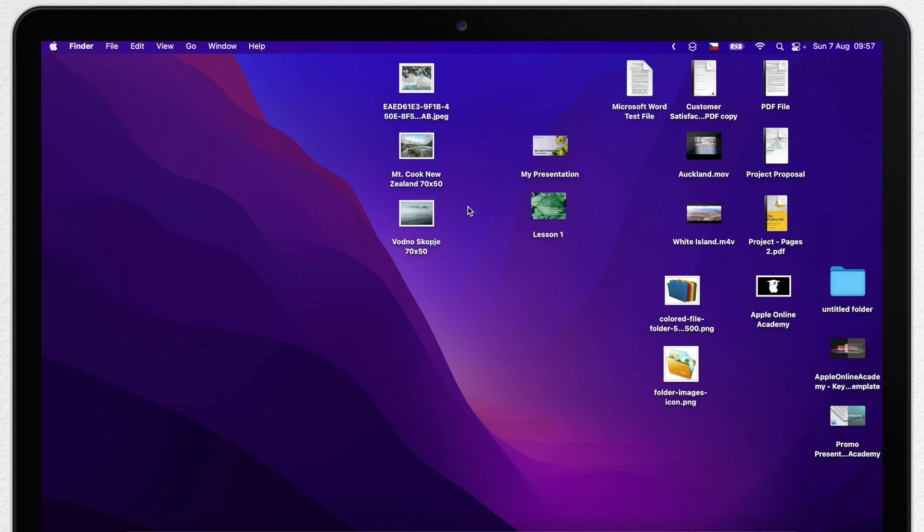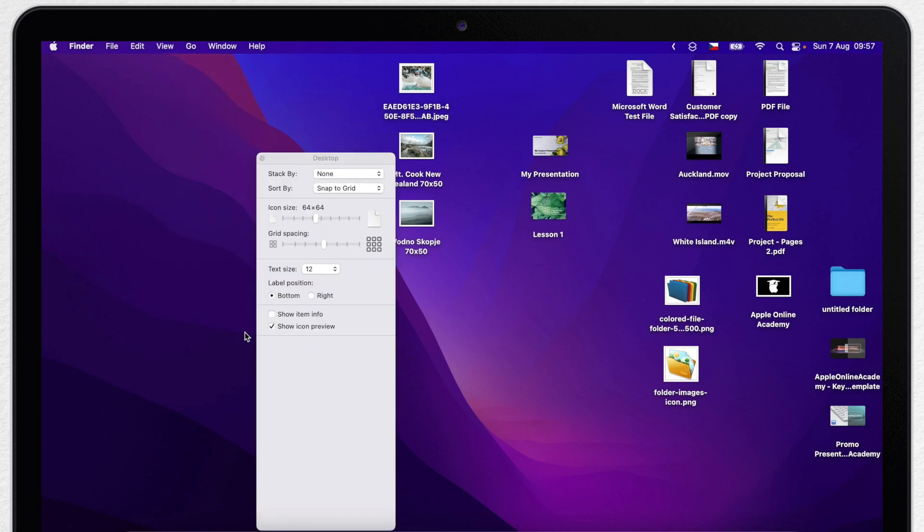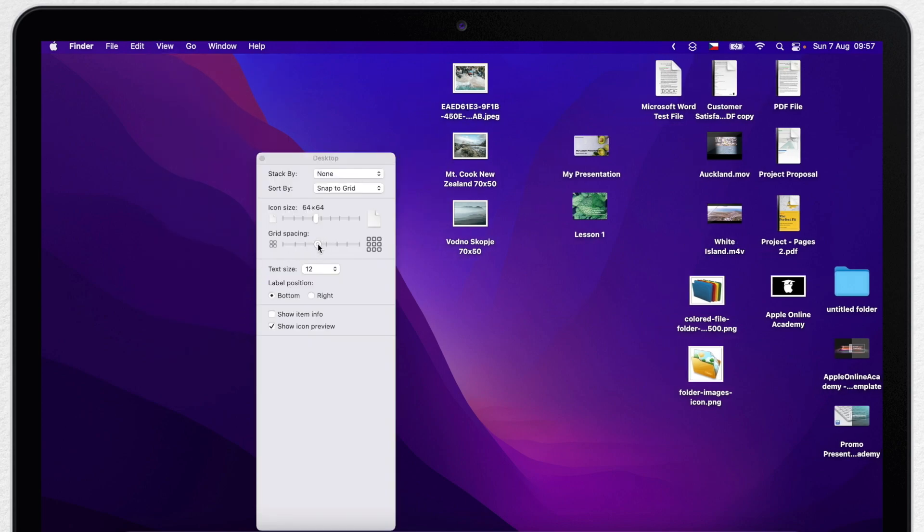To adjust it a bit more you can go to view menu again and select show view options. And this is where you set the grid size so I can lower the spacing between icons.